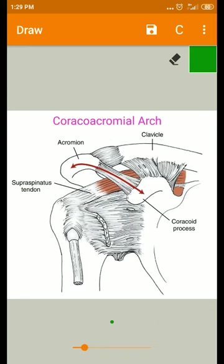Welcome back. Now we are going to see the coracoacromial arch or suprahumeral arch. The coracoacromial arch is formed by the coracoid process and the acromial process of the scapula.